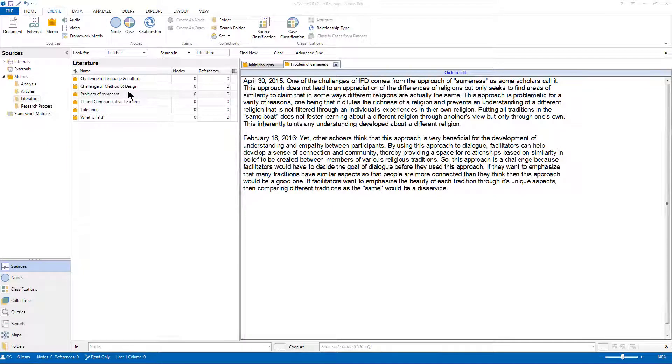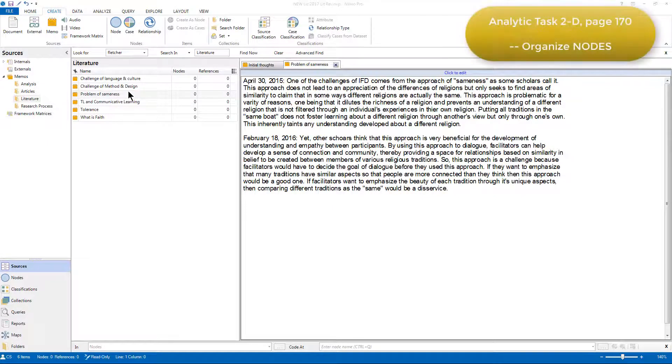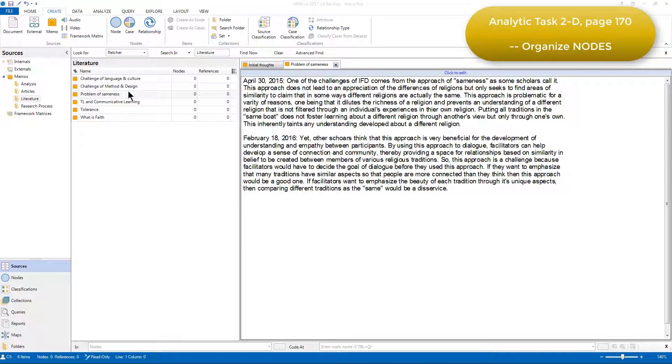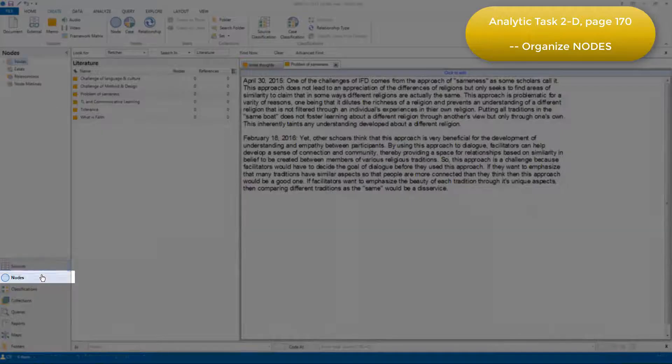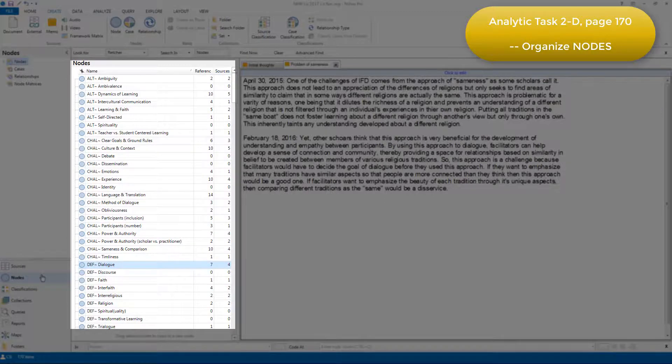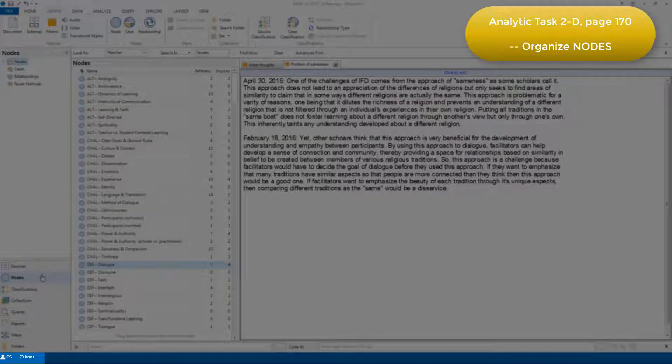After Elizabeth had coded all of the articles, she then organized the nodes into initial categories. To do this, she viewed all her nodes in the list view, so I'll just do that now, and we can see them all listed. There are 170 in this version of the project.